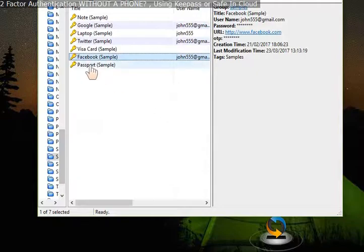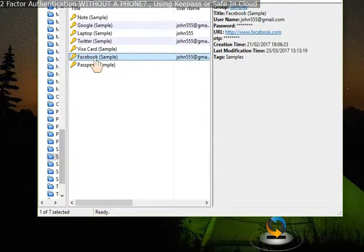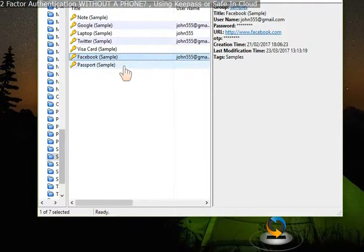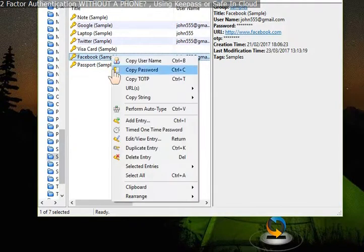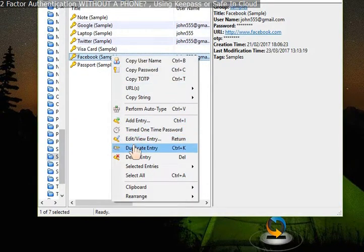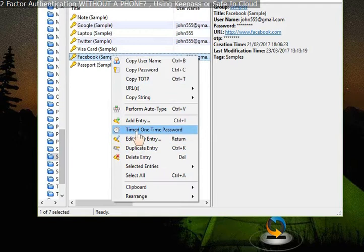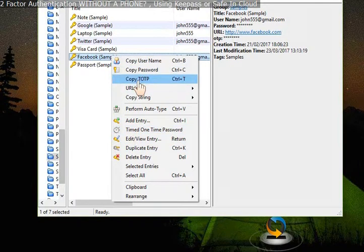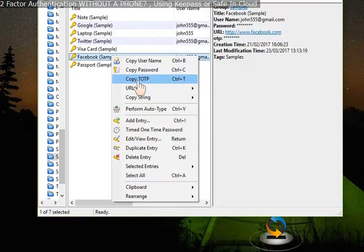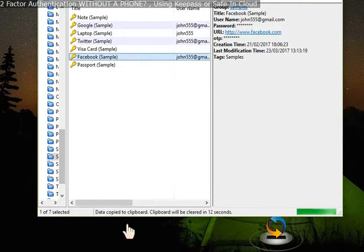And in KeePass, on the sample entry, I've added that code from Facebook, the old one for the exercise, and it has been added here. You can now then copy the one-time password it generates from here to add it when you log in to your Facebook account. So copy that.